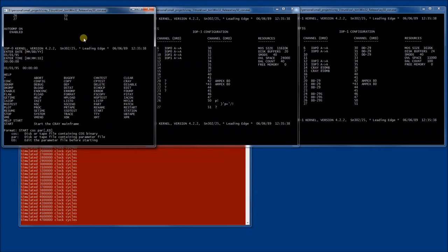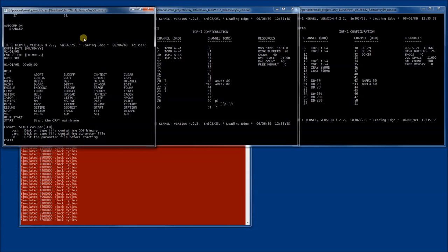It says that it has three parameters. One is the operating system image, the other is the parameter file, and we can optionally say that we want to edit the parameter file. All of those files are available locally on the hard drive of the IO subsystem.